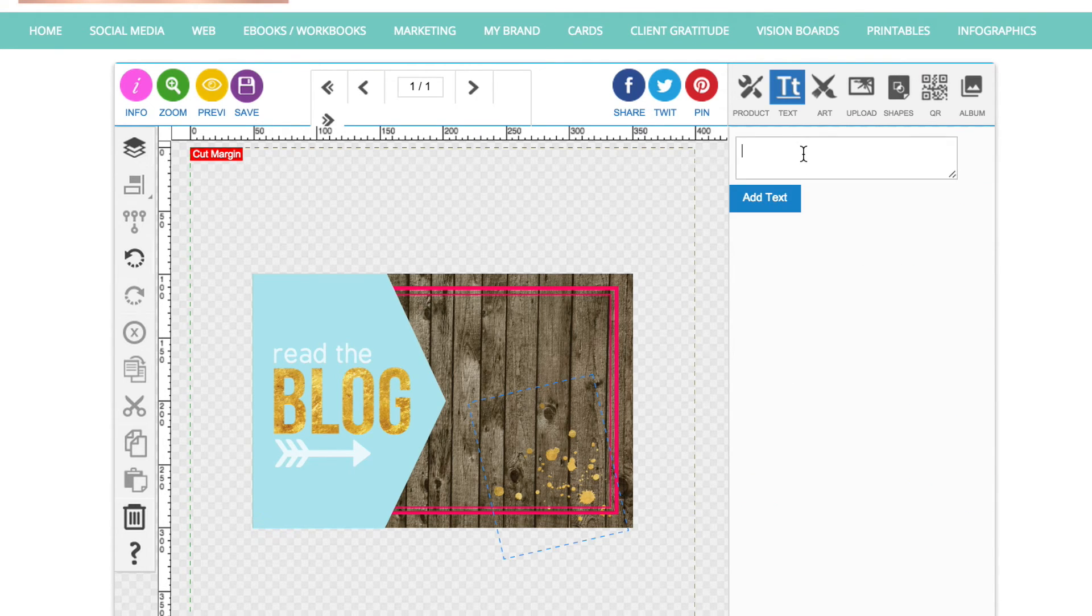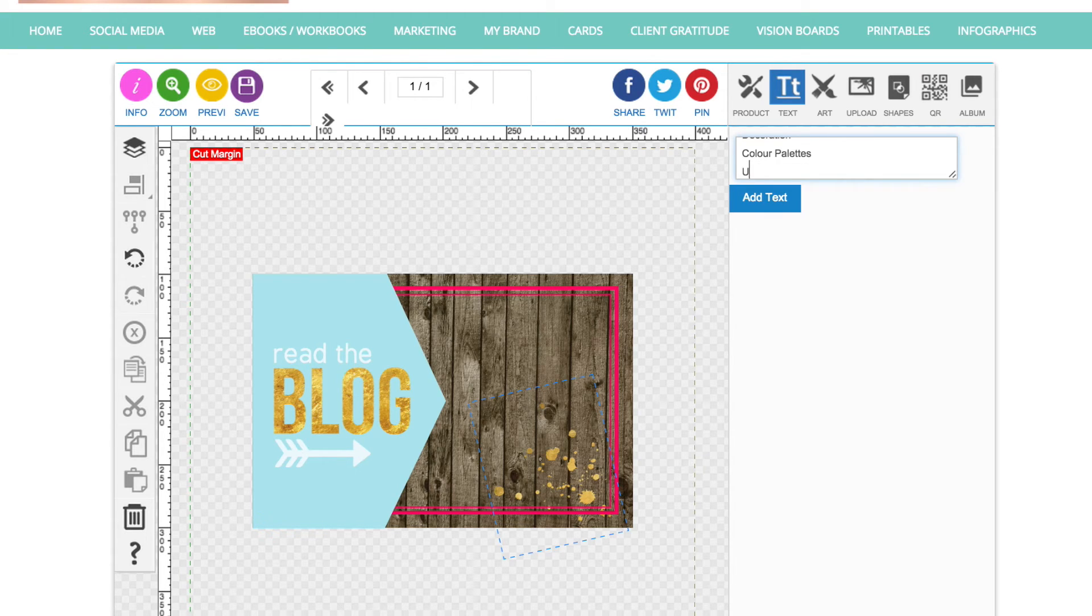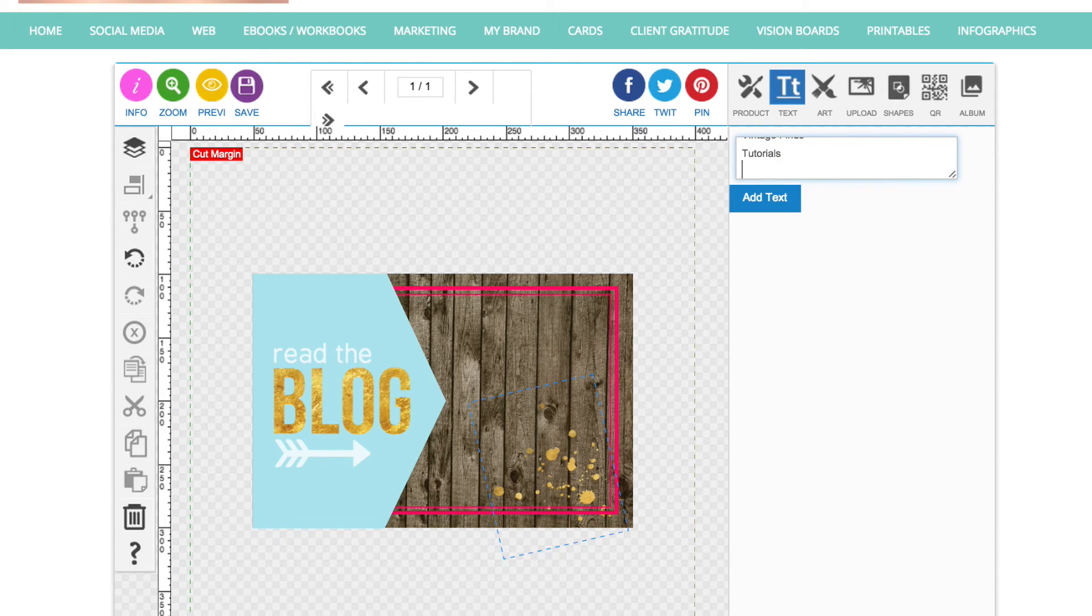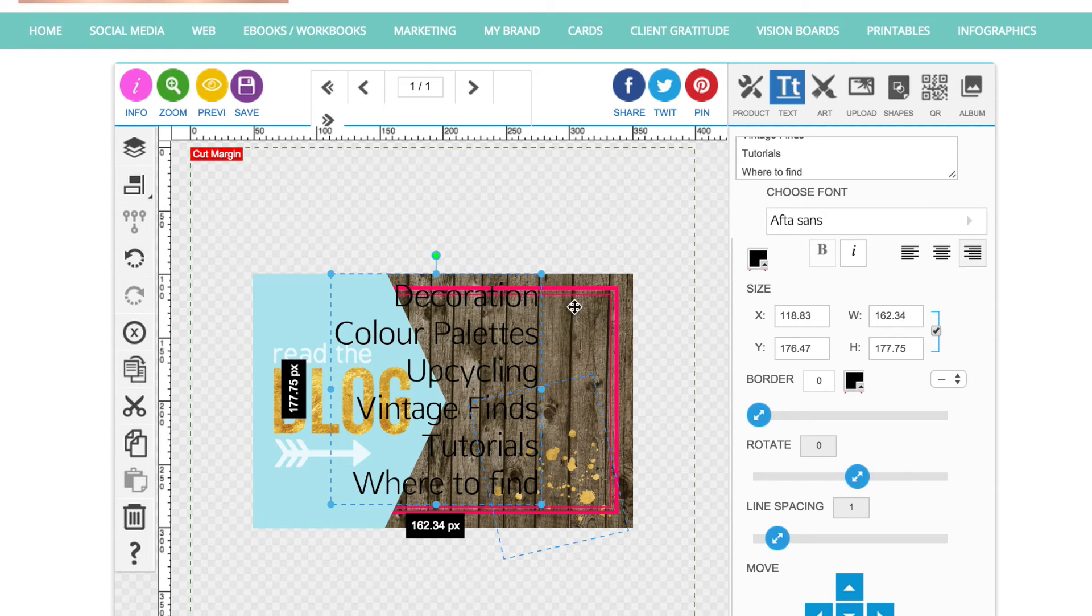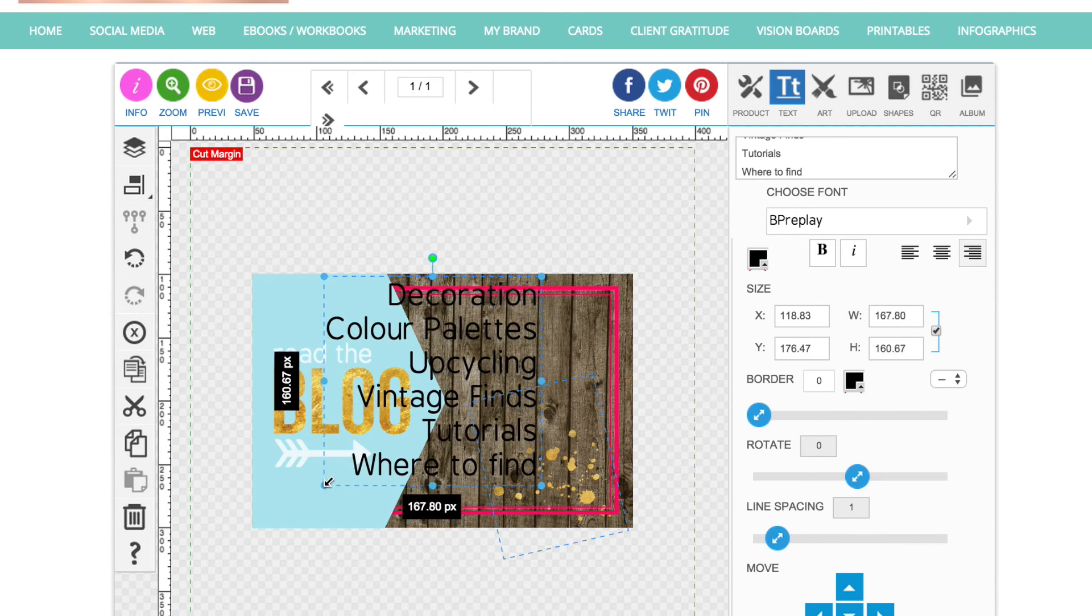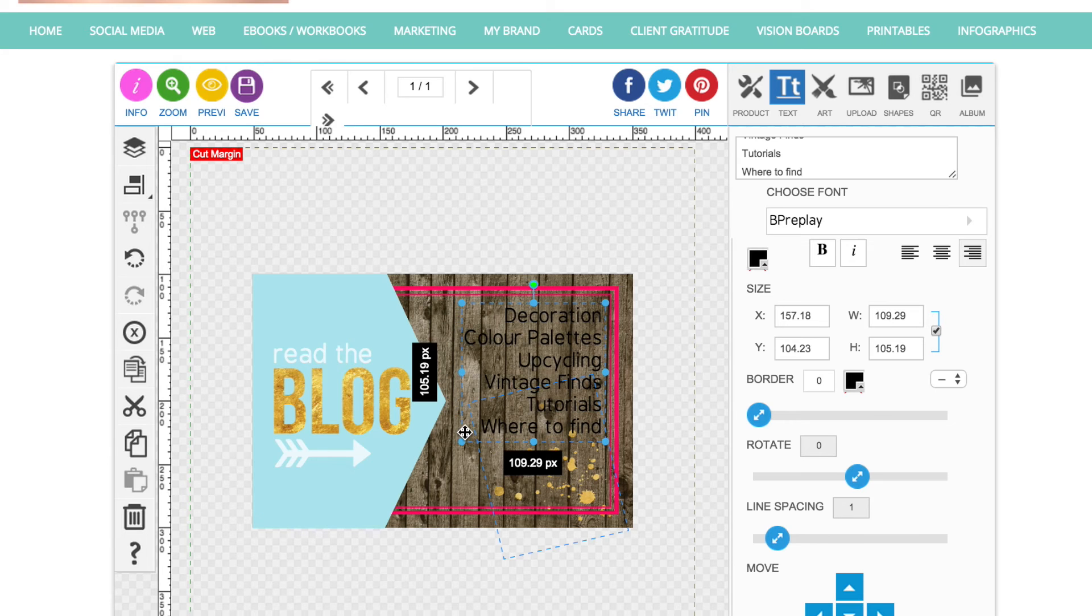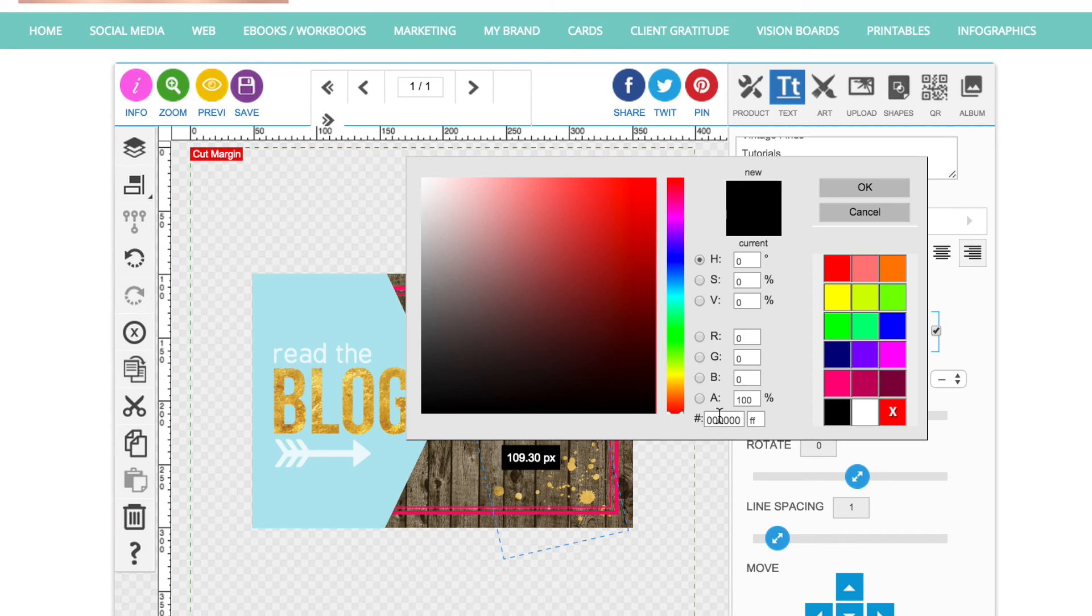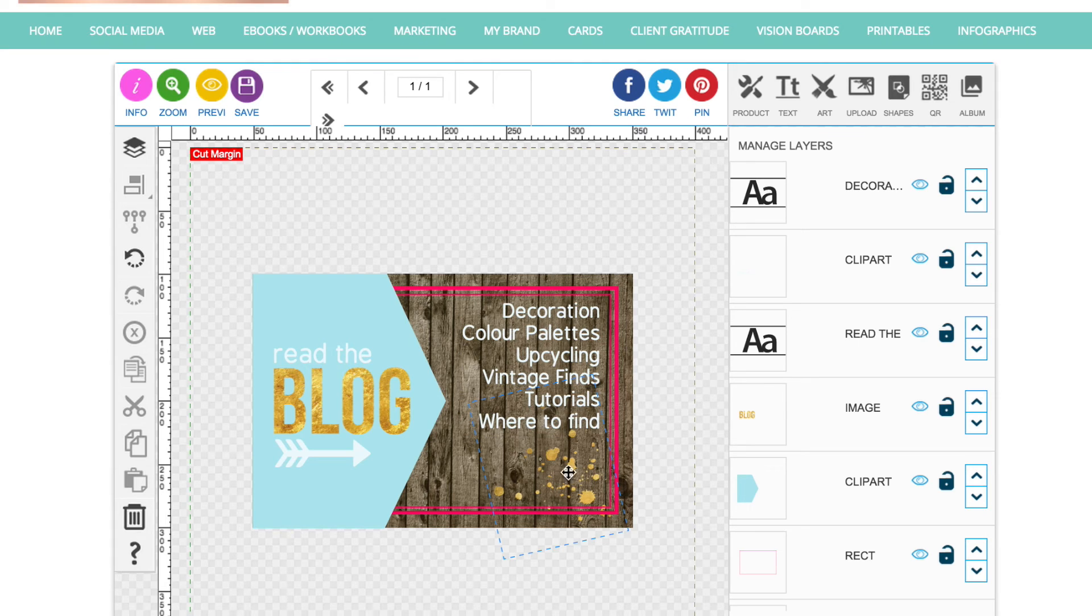So now I'm going to type a bit more text in. So just bear with me while I type this in quickly. I'm just making this up. Colour palettes, cycling, vintage finds I think. Tutorials and where designed. Whatever you're going to have in your blog, just type that in there. I'm going to right align that just so that it sits nice and flush in with that border there. Change the font to match the word read there that I used before and reduce the size. And that's going to sit nice and neat in there. And I'm also going to make it the same really light blue colour that I used for the arrow and the word read there to stand out. Great.